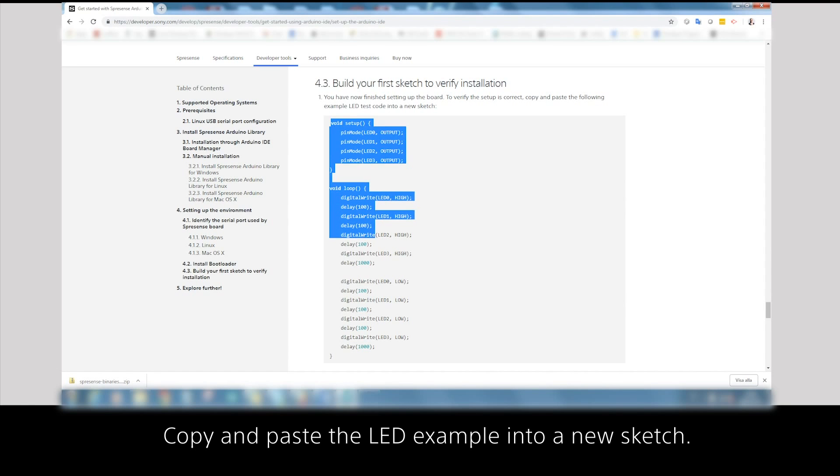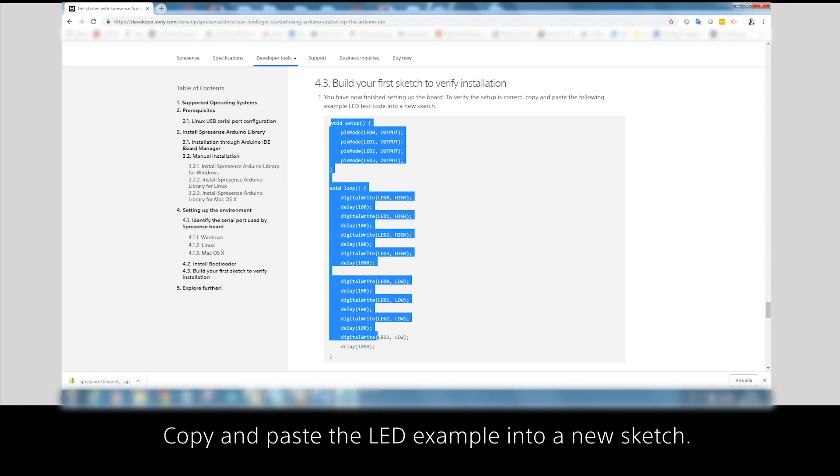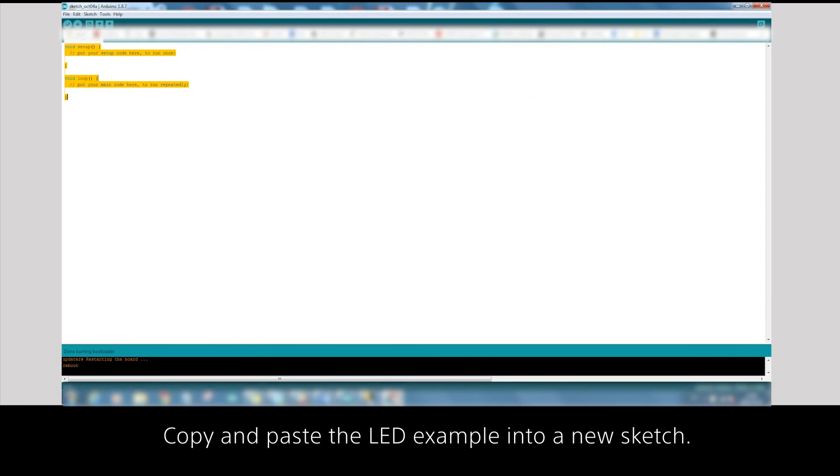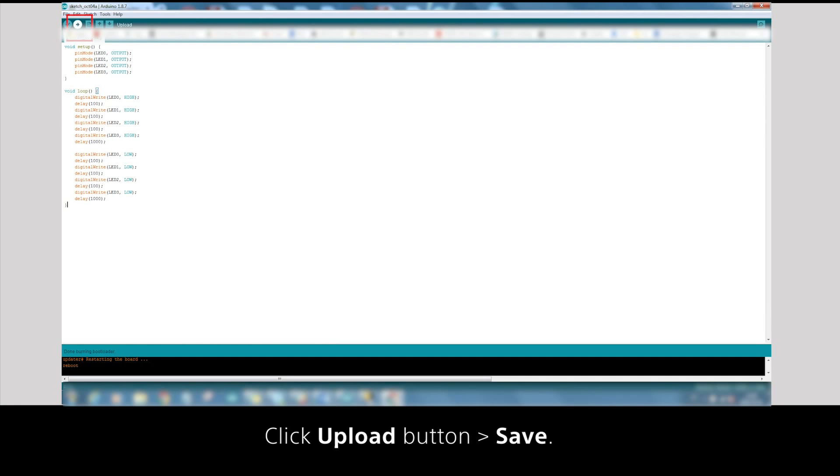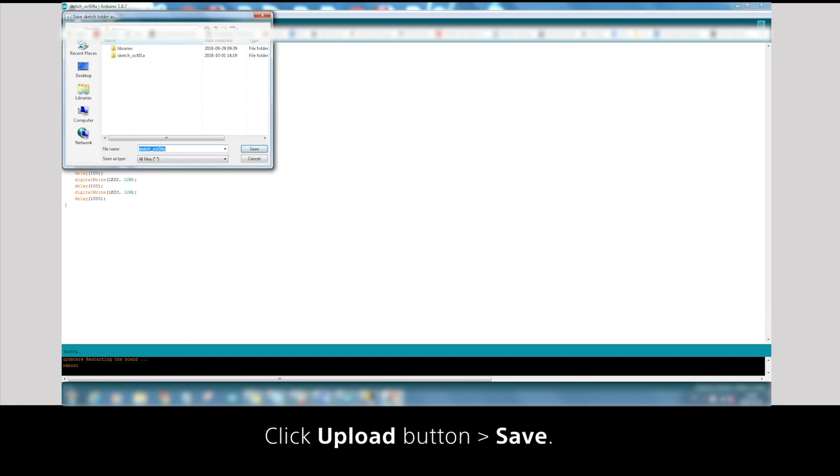Copy and paste the LED example into a new sketch. Click Upload button and save.